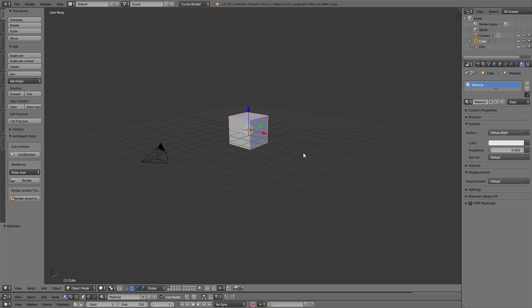You have to download the daily build to get this. It's not in normal Blender 2.79, so there will be a link for that in the description. Basically, you want to download that.